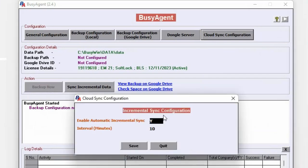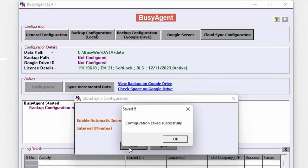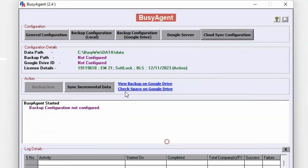Here, you need to enable automatic incremental sync and specify interval minutes. Interval minutes denotes after how many minutes the data will be automatically synced to cloud server.